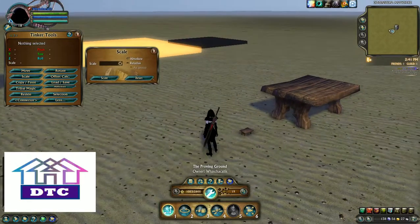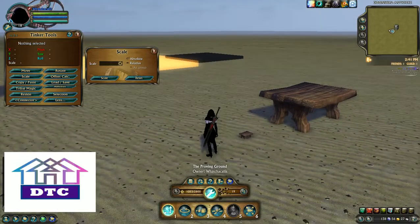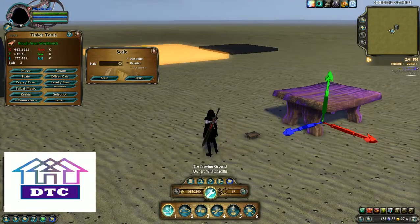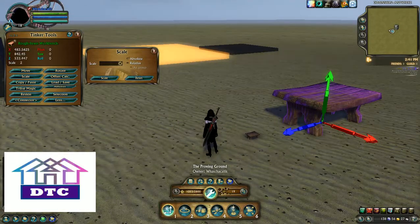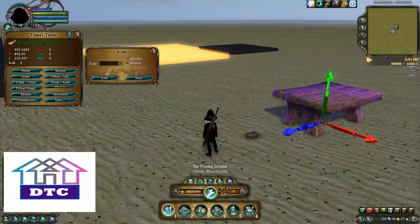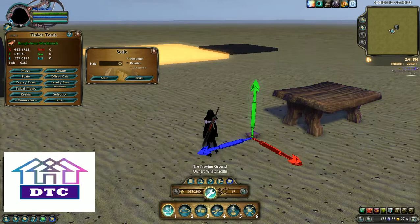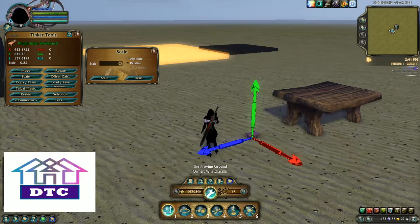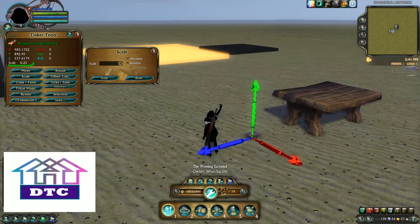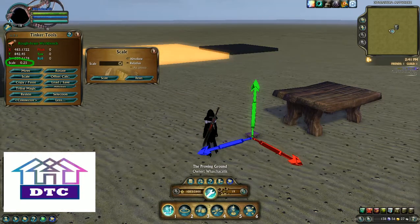Everything in game has a different set of scale depending on what it is. Like most items — not all — have a max scale of 2. Every item has a minimum scale of 0.25, as shown. That's regardless of item type; 0.25 is the minimum scale.